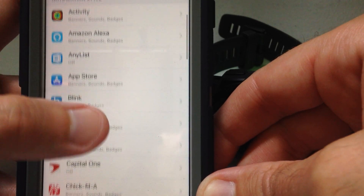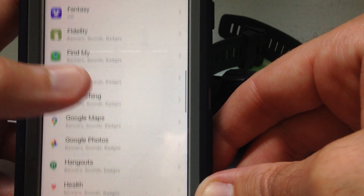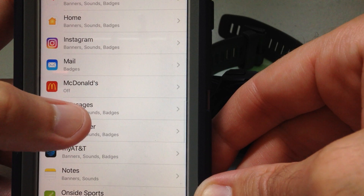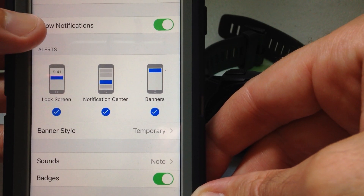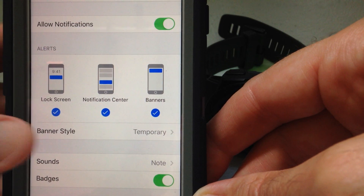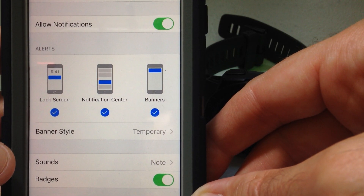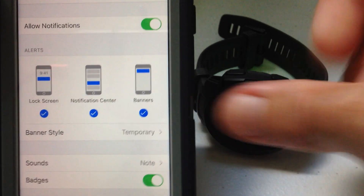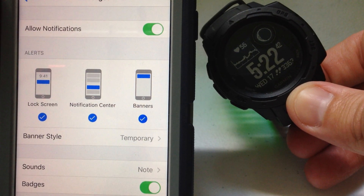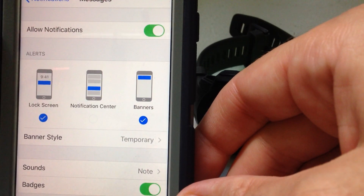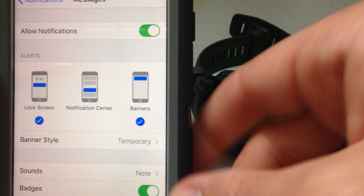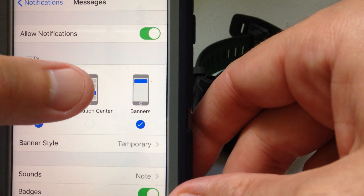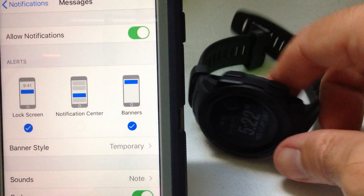Under Notifications you're going to see all the different apps on your phone. The example we're using is Messages — go into the Messages app and you can see I've got all of these alerts checked. The alert that matters for your Garmin Instinct watch is the middle one: Notification Center. If that is on, you're going to get that notification on your Instinct. If it's off, the other settings — lock screen, banners, allow notifications — those only affect the phone.